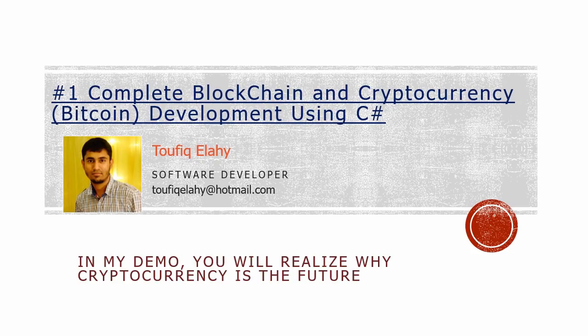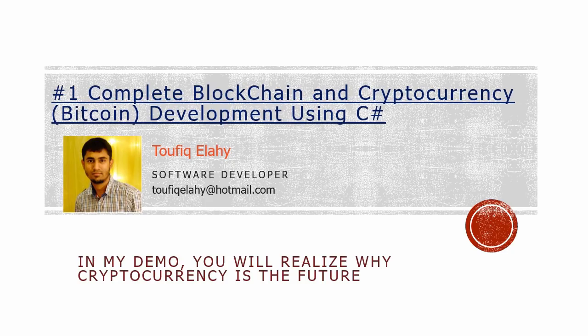Welcome to my blockchain and cryptocurrency development course. Through this demo you will realize why cryptocurrency is the future. Let's see the demo.